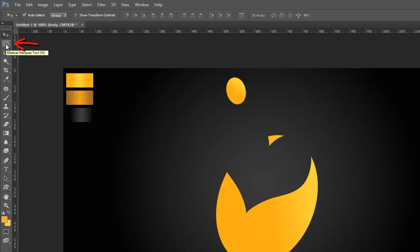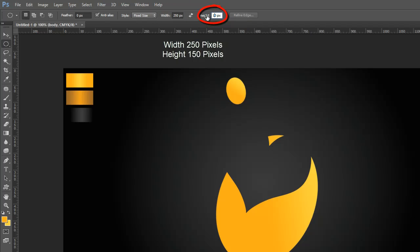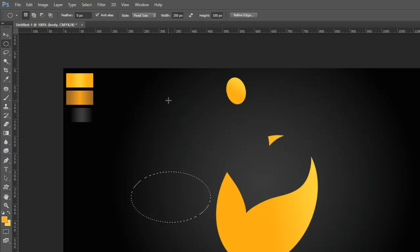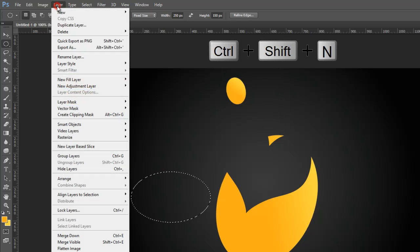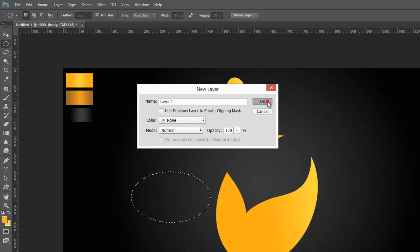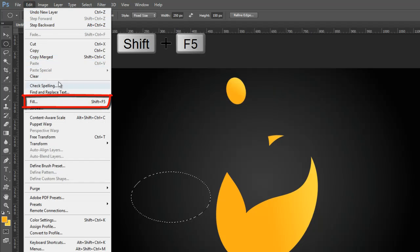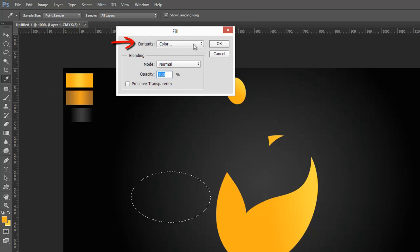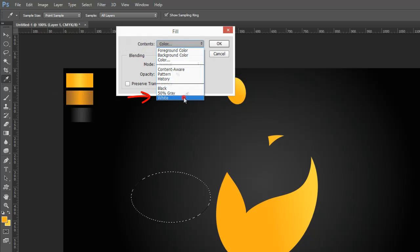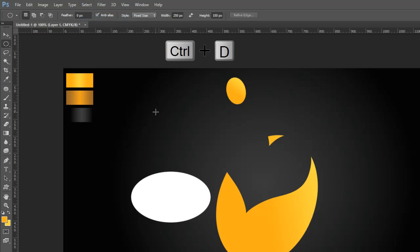Grab the Elliptical Marquee Tool from the Tools Palette, then go to the Properties Bar, click on Styles and select Fixed Size, then set these sizes and click on the document. Again go to the Layer Menu, make a new layer, or press Control, Shift, and N on the keyboard. Then go to the Edit Menu and fill the selection with white color. Go to the Select Menu and deselect the selection, or press Control and D on the keyboard.